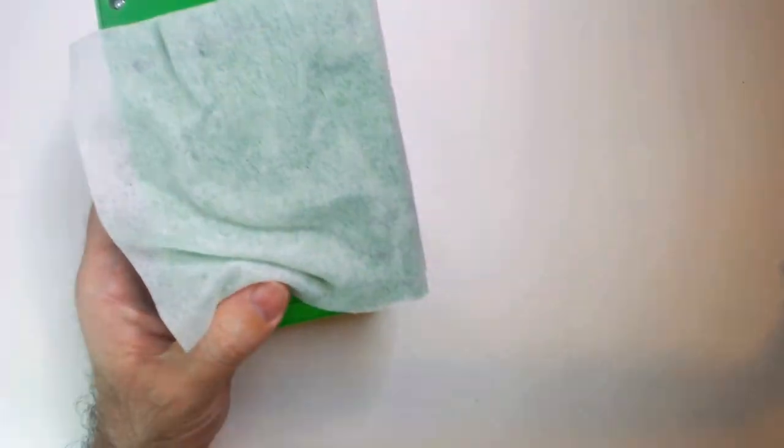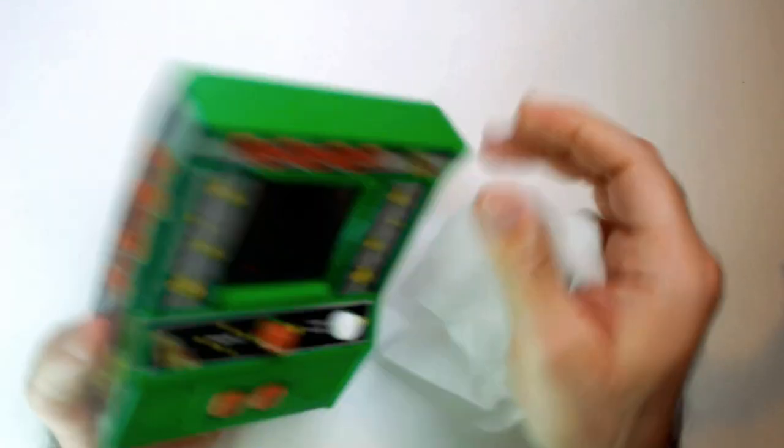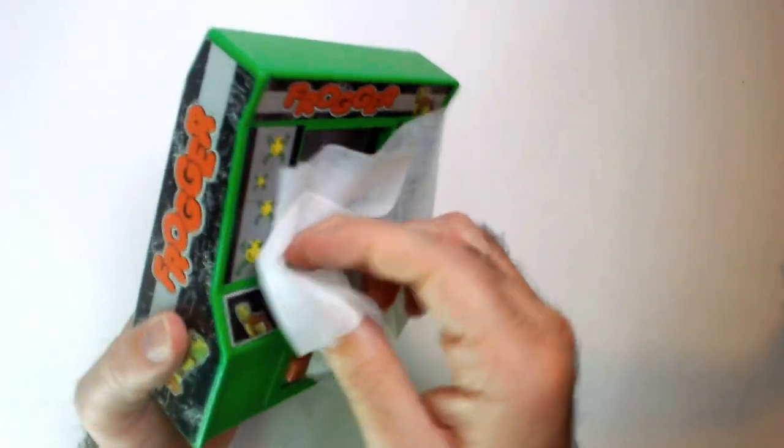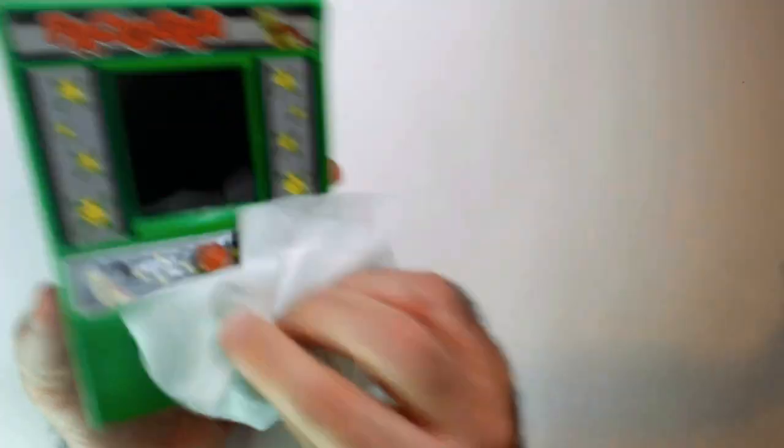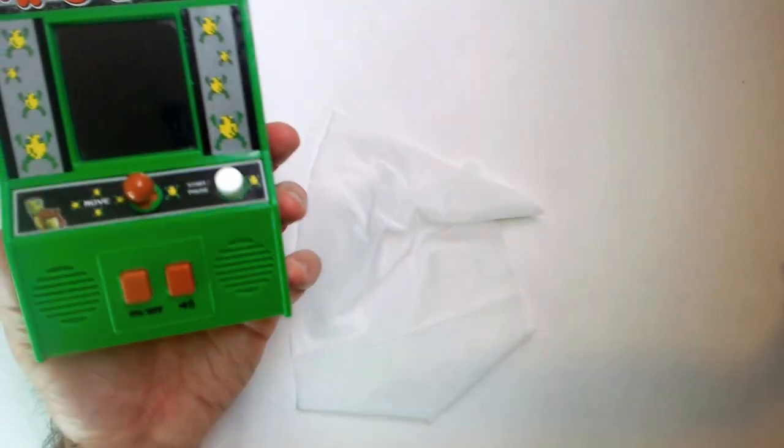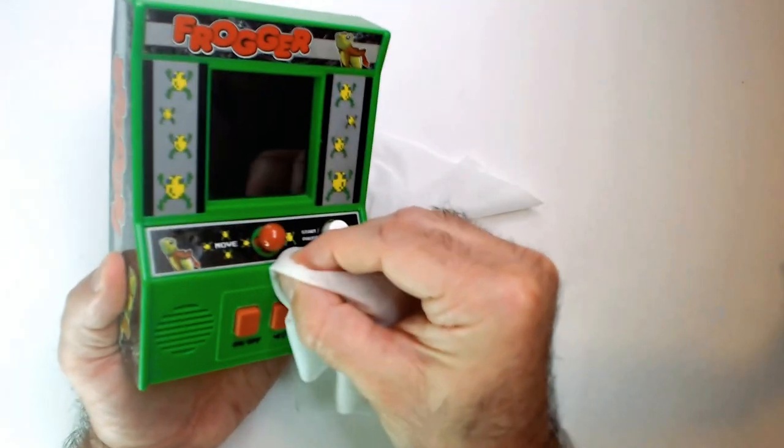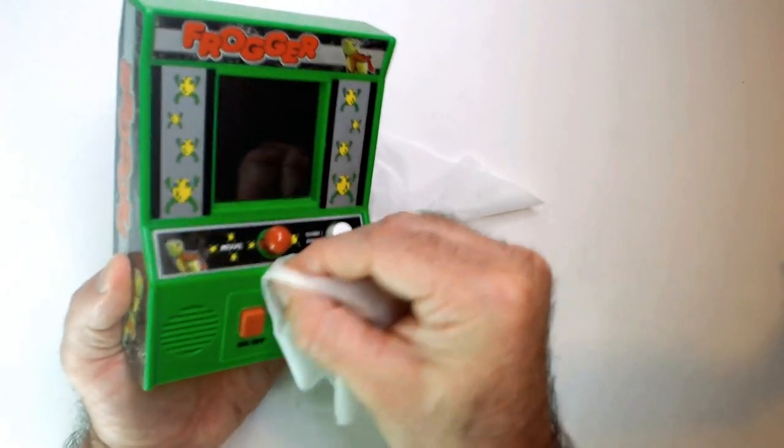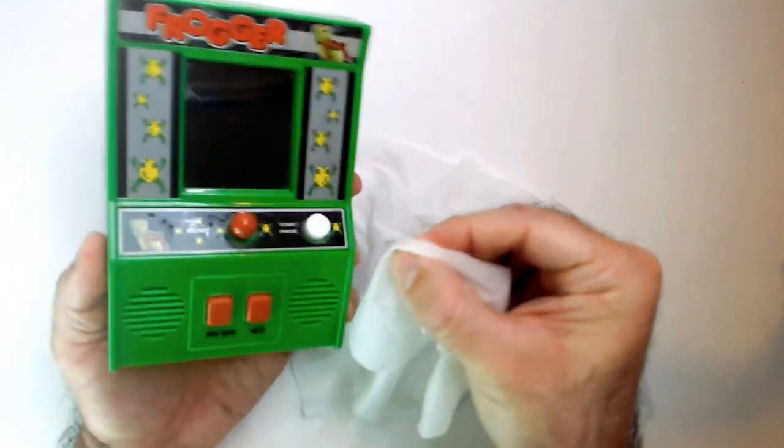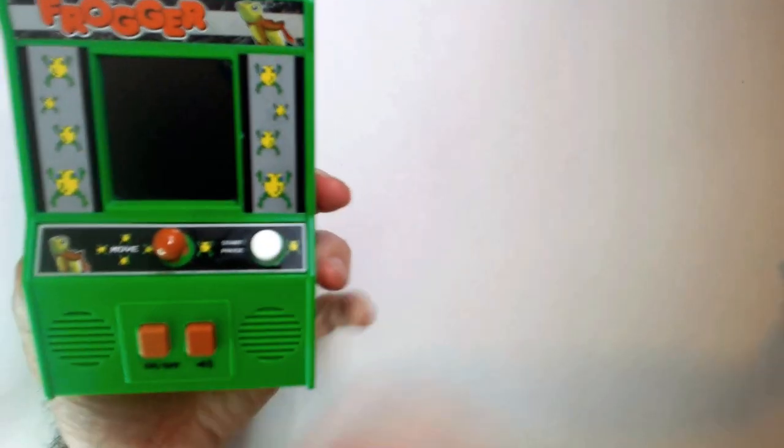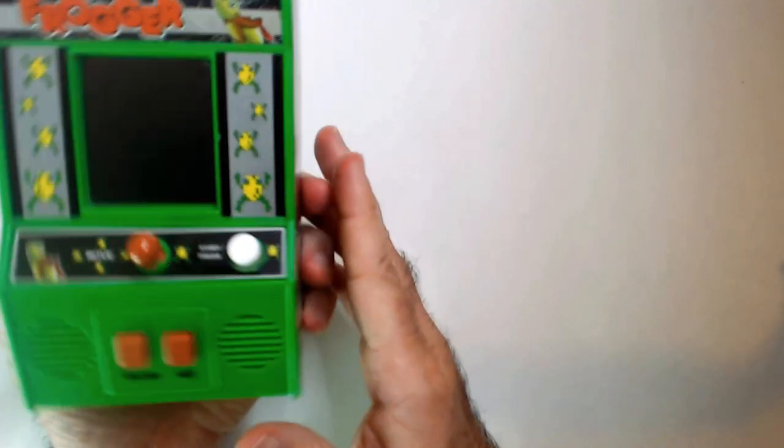I always do disinfectant and then dollar store baby wipes to clean it off. Okay, everything turned on. You got a little bit of a mark right there. All right, see how it looks.